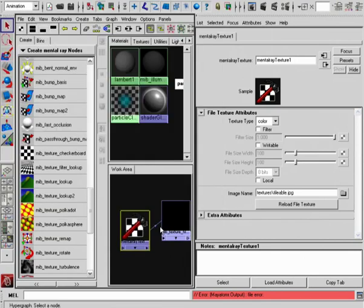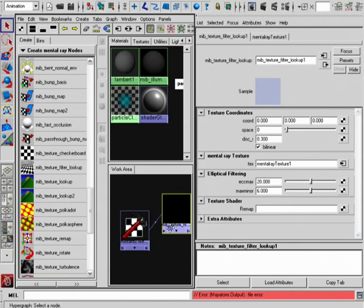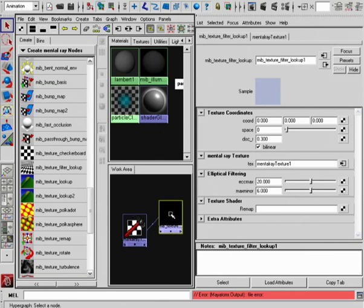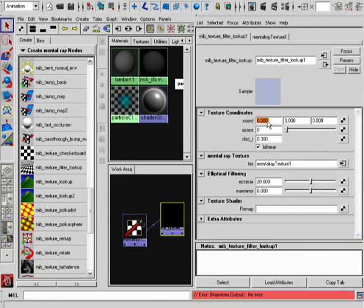Now once we plug this in, the image itself still won't show up correctly. That's because we need to plug in some kind of coordinates in order for this to be displayed correctly, similar to what we had to do with the Texture Lookup node.